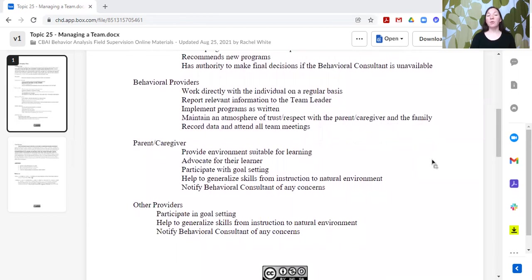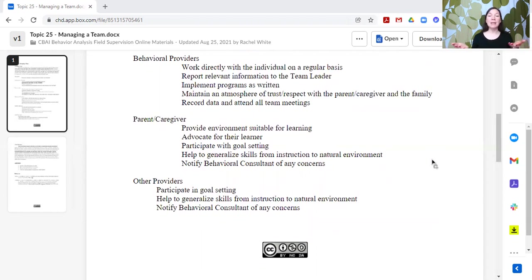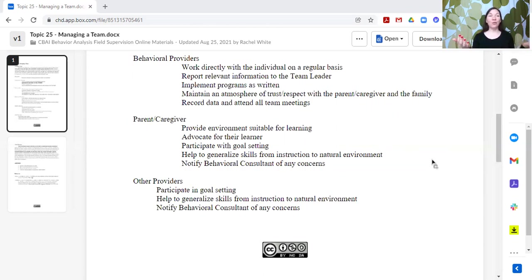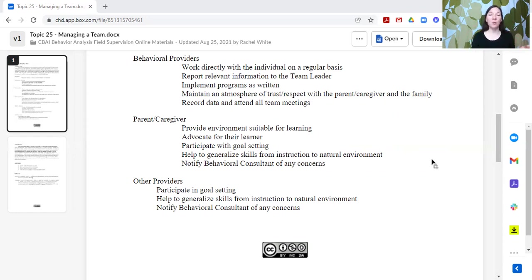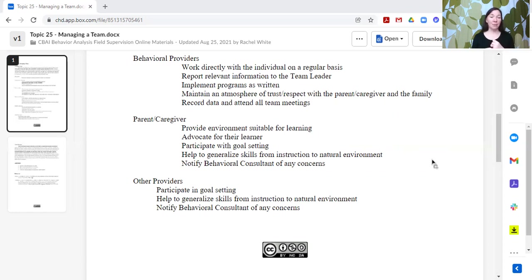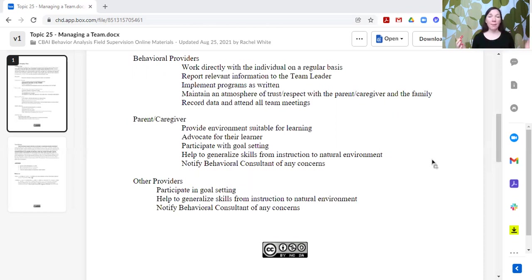The parent or caregiver is also involved, and their role is around providing an environment that's suitable for meeting the learning needs of their individual, advocating for their learner. So they should be speaking up if there are concerns or challenges or questions. The parent and caregiver, their job is to advocate on behalf of their learner if their learner cannot advocate for themselves. They should be completely, totally involved participating in goal setting, helping to advocate for the individual, helping the behavioral consultant to understand the family dynamics and the environment in which the learner might need some skills.